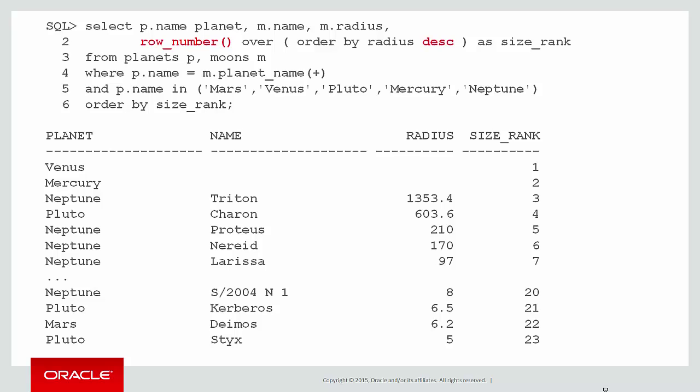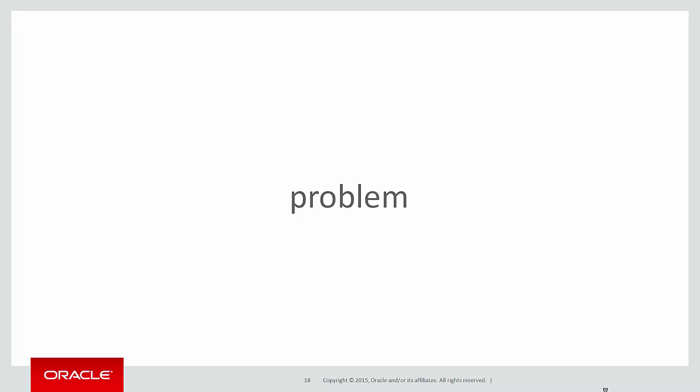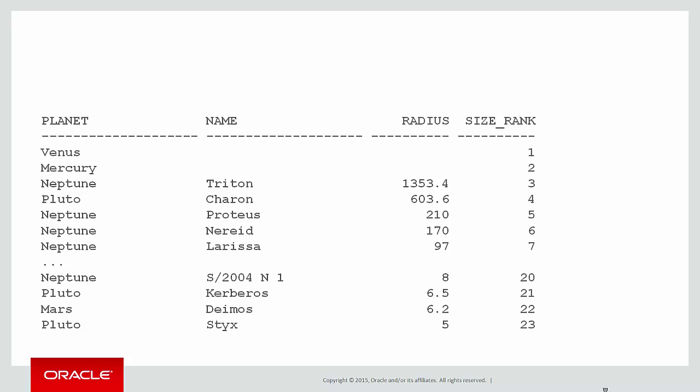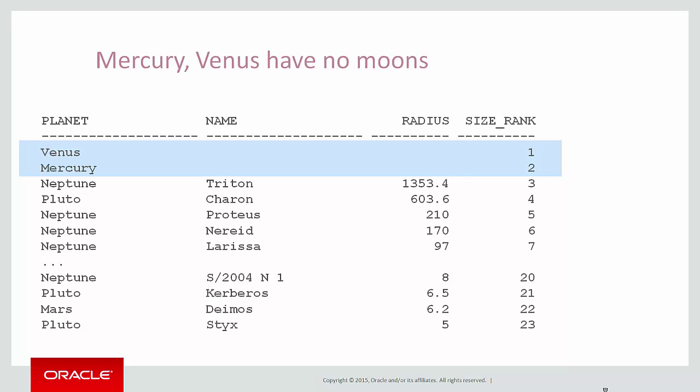But discerning viewers will have noticed a bit of a problem. If we focus on the result set, we can see that the top two ranked moons actually aren't present at all. We can see that Venus and Mercury have been ranked one and two. The reason they're there is because they actually have no moons. And the outer join has brought them out with a moon of null.